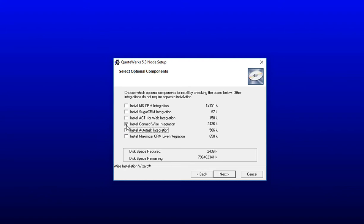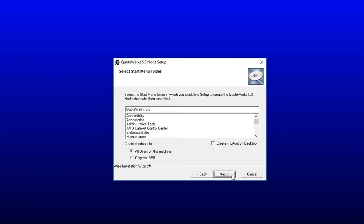If you are not integrating with any of these systems, you can simply leave them unchecked as it is not required or even necessary to install these particular add-ons. Once you have selected or deselected your options, simply click Next to move forward with the next step.